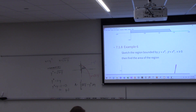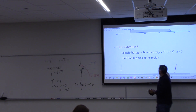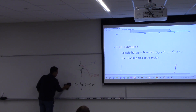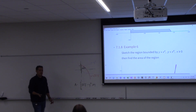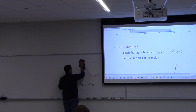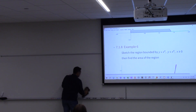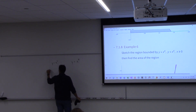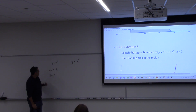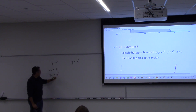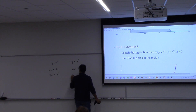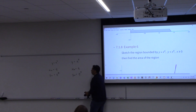Next example: sketch the region bounded by y equals x to the fourth, y equals x to the sixth, and x is greater than or equal to 0. For this one, you do not need parametric mode on your calculator — these are functions of x. But you can stay in parametric mode: set x to t, and then y1t equals t to the fourth, and for the second one, y2t equals t to the sixth, and you should get the graph.